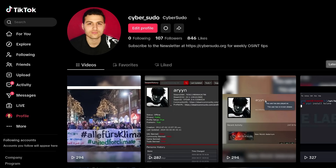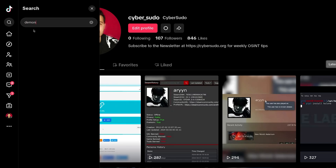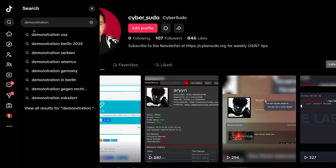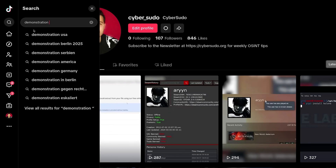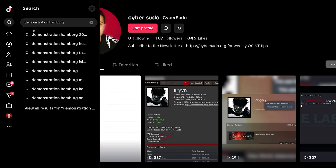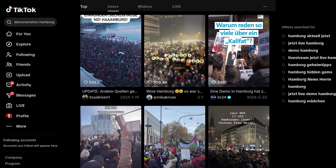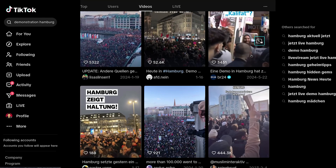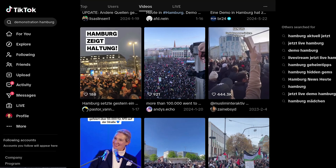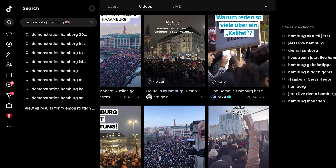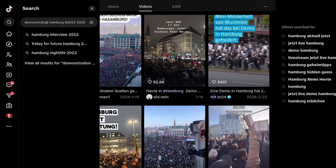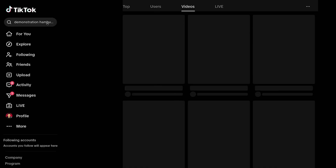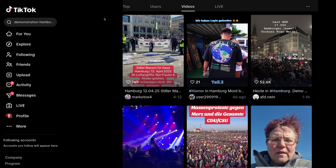Searching on TikTok is a little different and much simpler than Facebook or Twitter. You can type 'demonstration Hamburg' and hit enter, then go to Videos. You'll see multiple videos — some from 2025, some from 2023. You can also add a hashtag like '2025' to filter your search results and show only recent events that happened in that place.